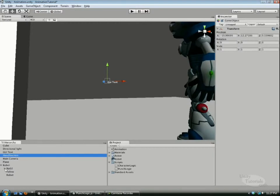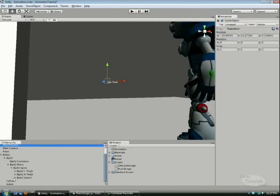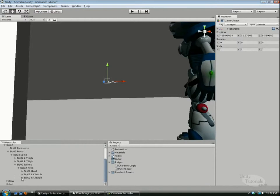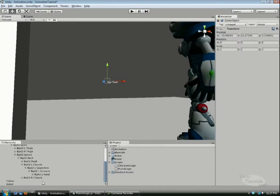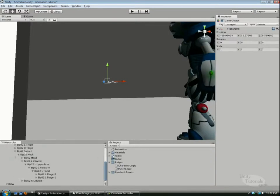Expand the hierarchy of the biped on the robot, then expand the pelvis, spine, spine one, neck, left clavicle, left upper arm, left forearm, and finally we have the hand. We want to add the hand position to this hand.